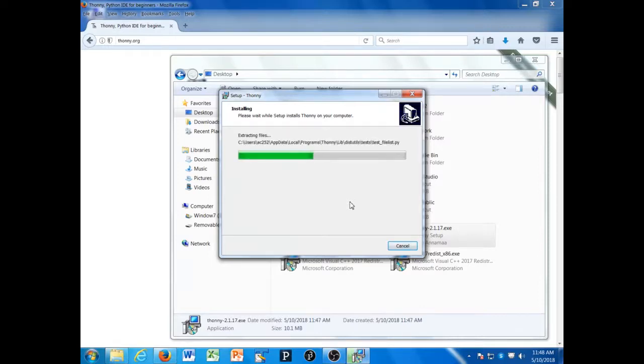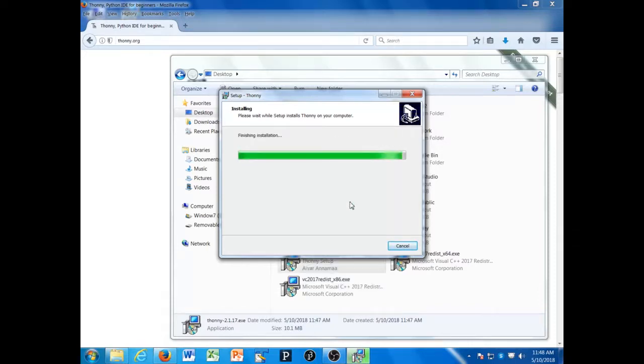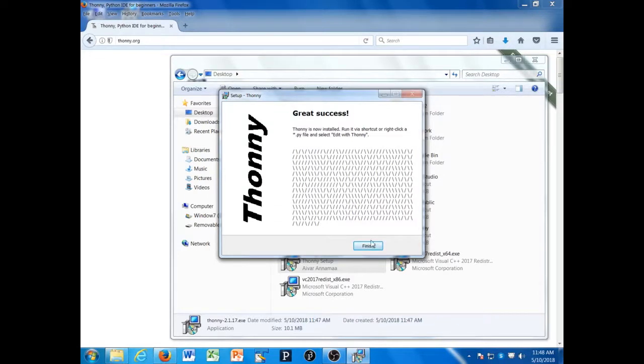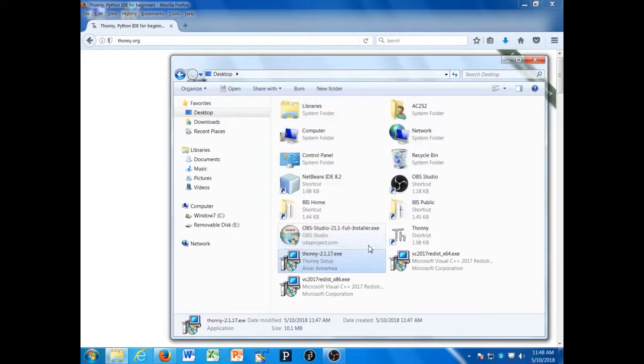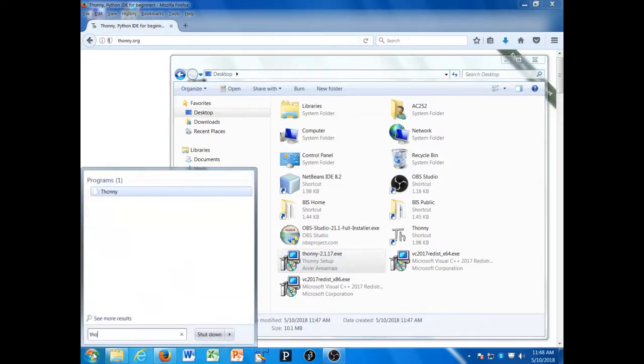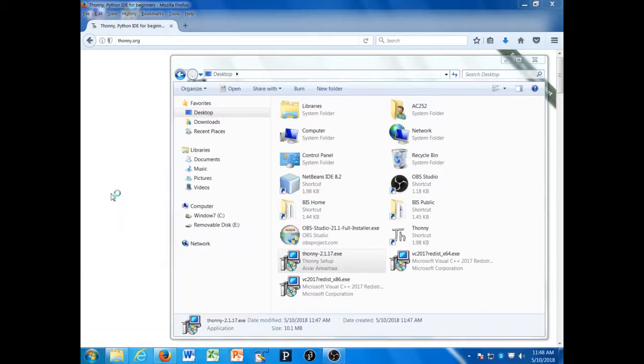This may take a while to work, by the way. And I'm finished. Now I can go to Thonny and start it up.